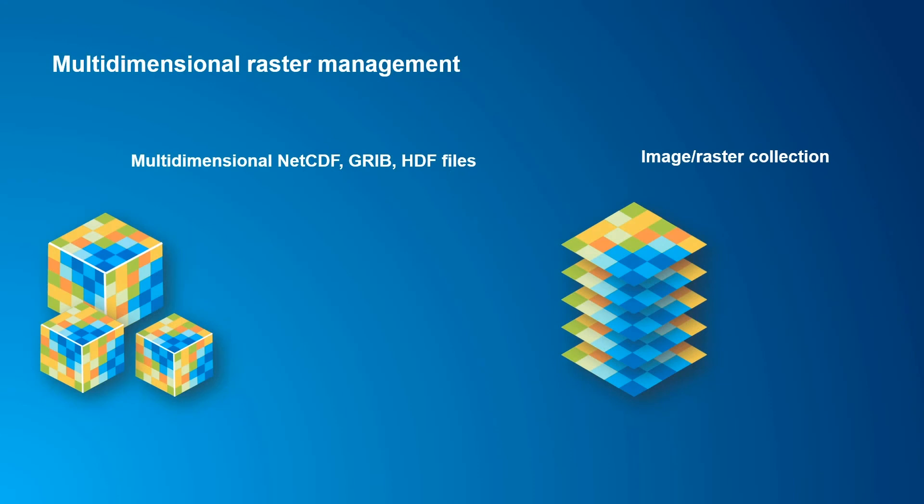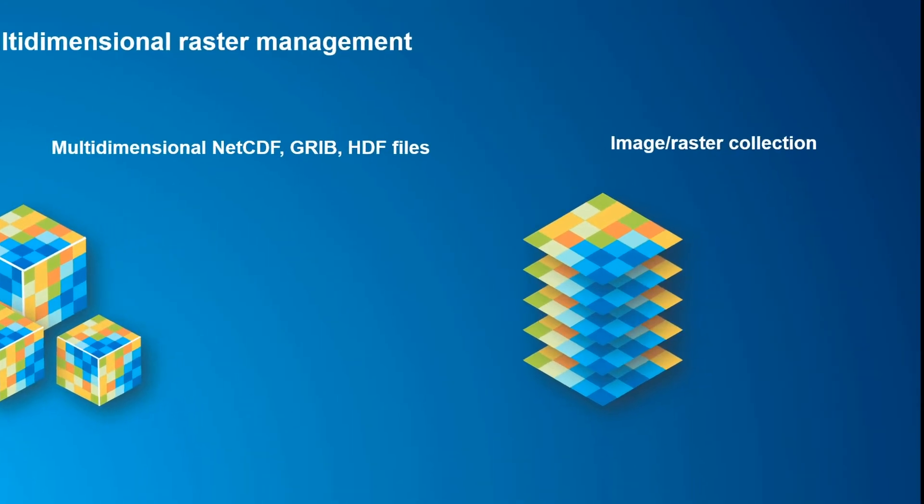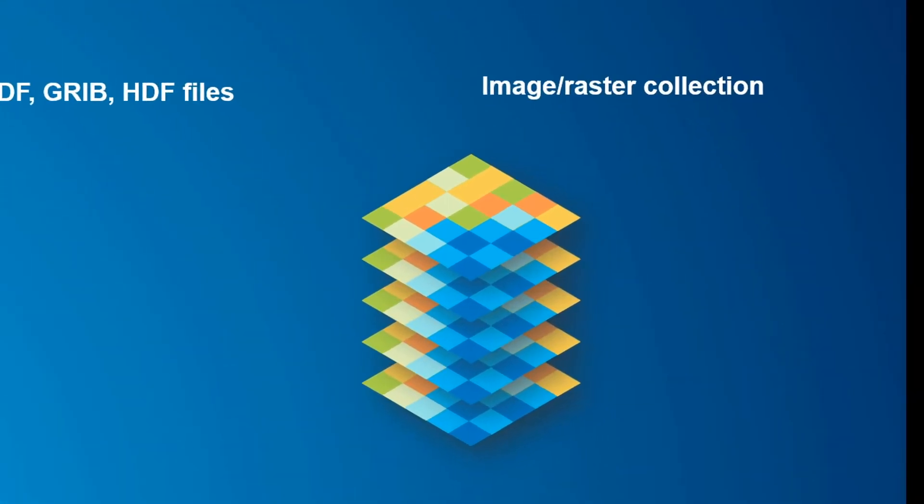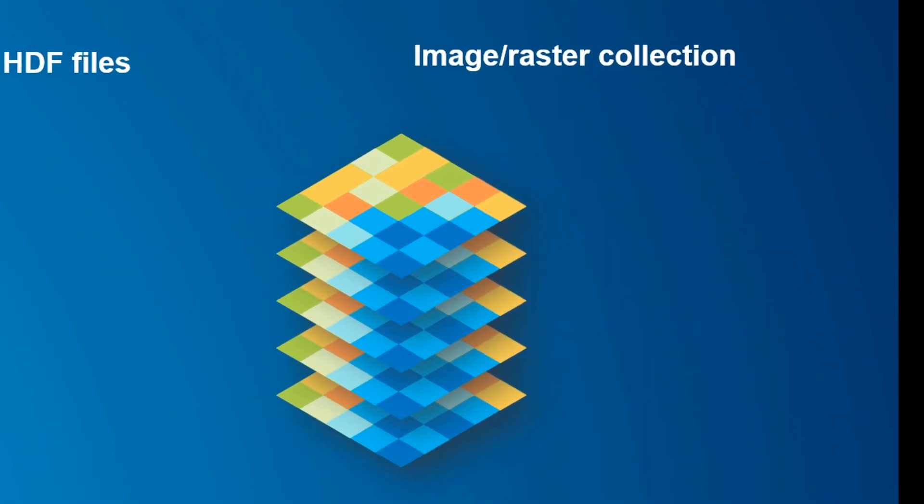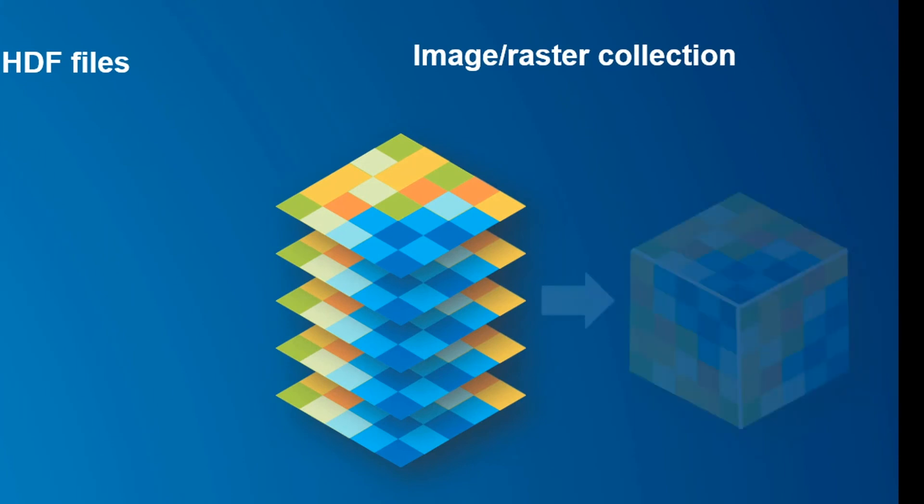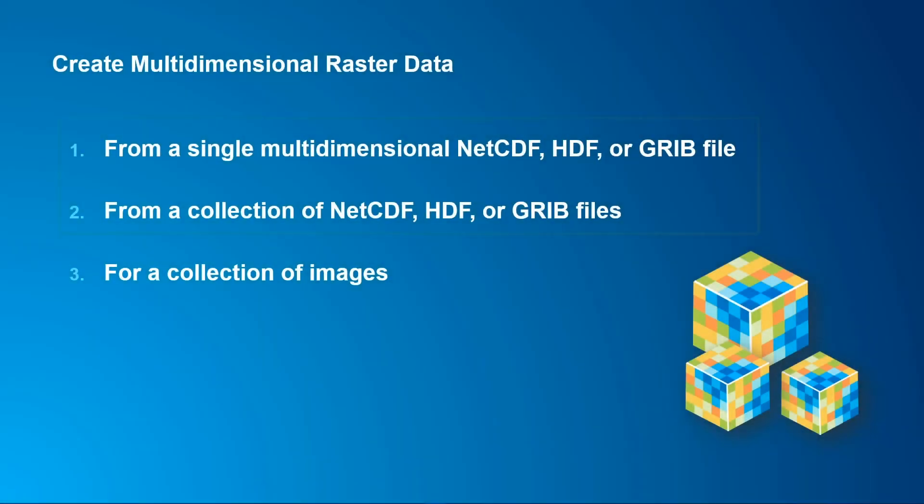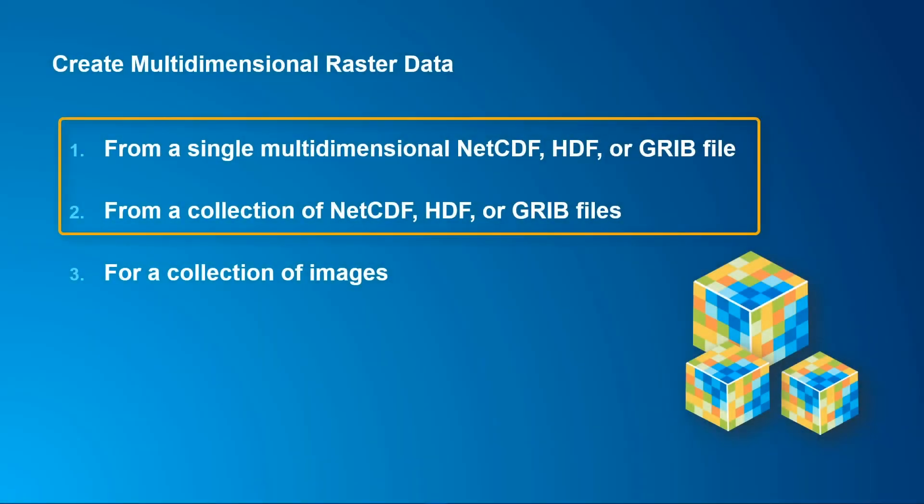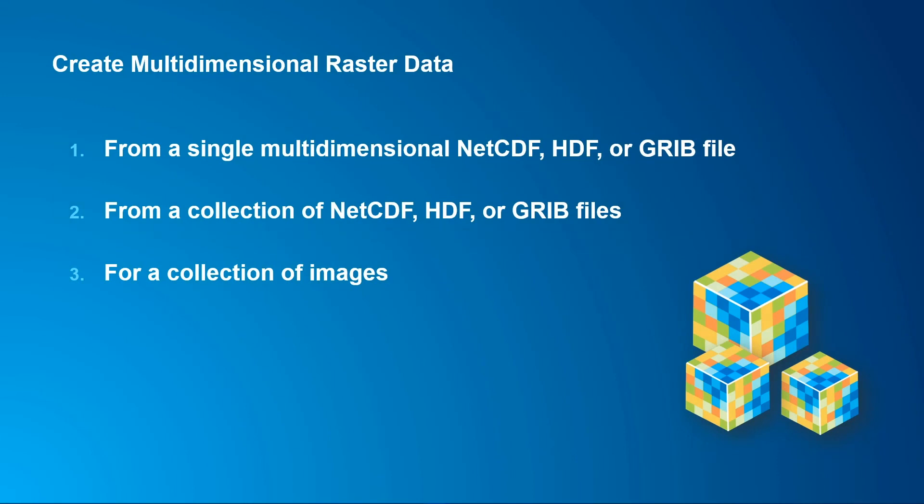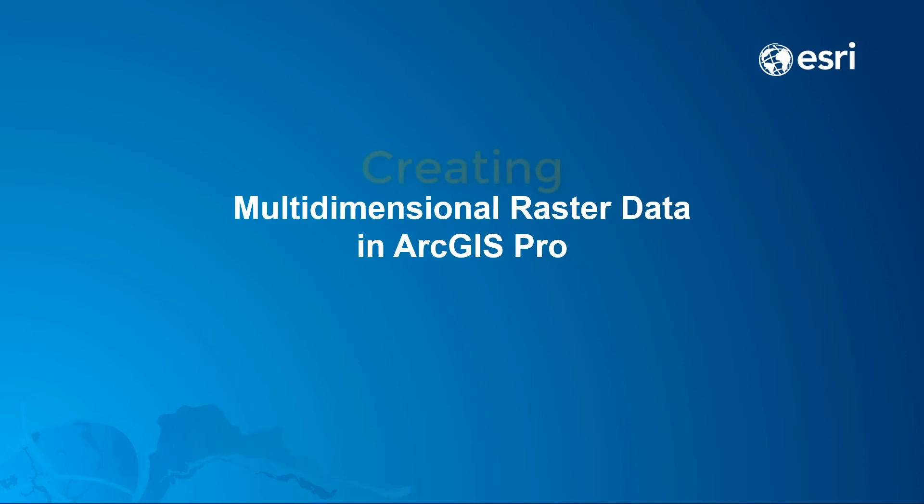In this video, we walked through the process of adding a folder of Landsat scenes to a mosaic dataset, then building multi-dimensional information for the dataset. From there, you can use the mosaic dataset directly in analysis tools, or you can convert it to cloud raster format to get access to additional capabilities. If you have one or more NetCDF, HDF, or GRIB files that you want to use with multi-dimensional raster tools in ArcGIS Pro, check out the other creating multi-dimensional raster videos.